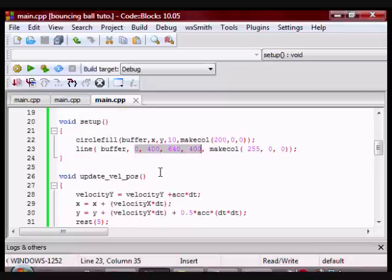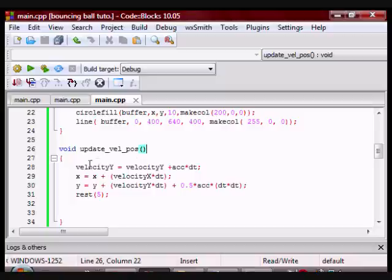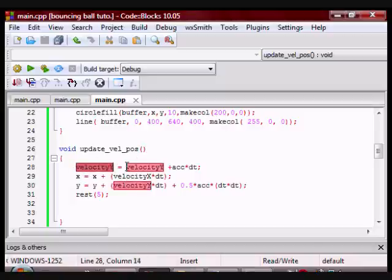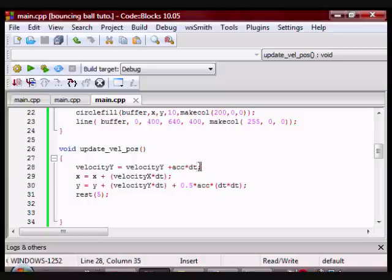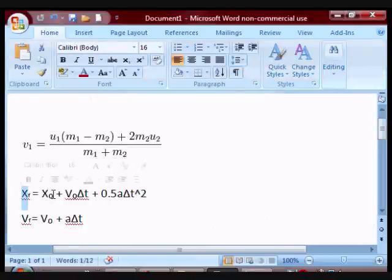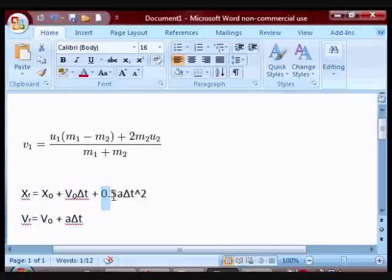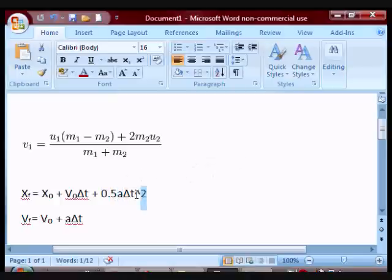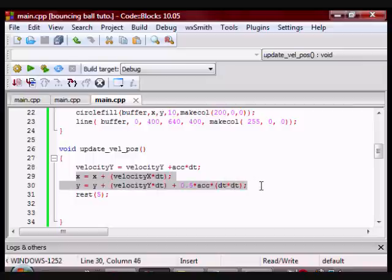Then I have another function called update velocity and position. Like the name says it's going to update the velocity and the position. If you know your kinematic formula you know that final velocity equals initial velocity plus acceleration times the change in time. This is what I have here. Now notice that the formula is final position equals initial position plus initial velocity times the change in time plus one half acceleration times the change in time squared.